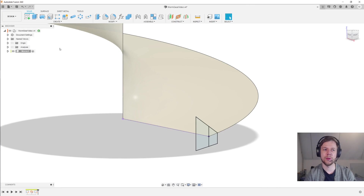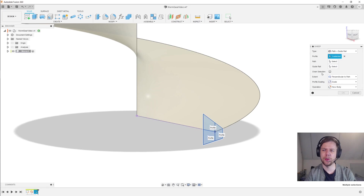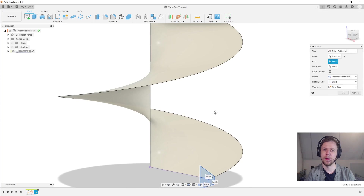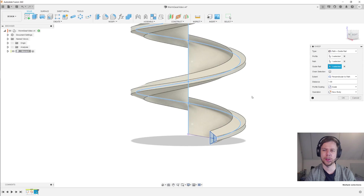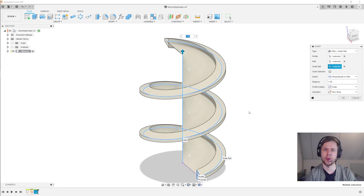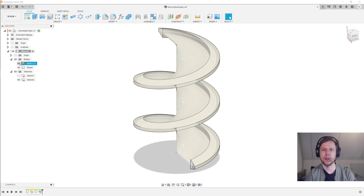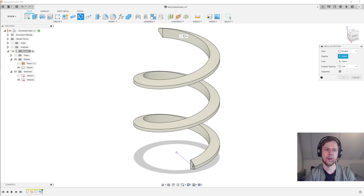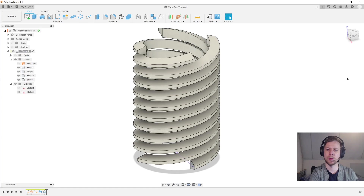We can now sweep this tooth. Under Create we go to Sweep, and the type will be 'path plus guide rail.' The profile is of course the tooth profile — make sure that you have chain selection disabled. The path is going to be this vertical line and the guide rail will be this outer helix, and that gives us a single start for our worm gear. Click OK, then go into the worm gear component and hide the surface body since we don't need it anymore.